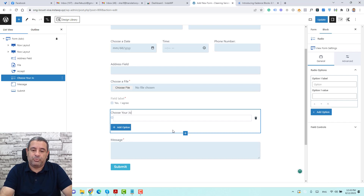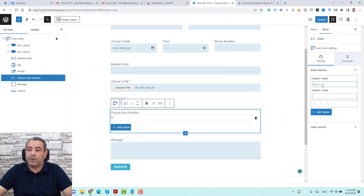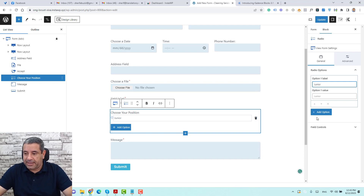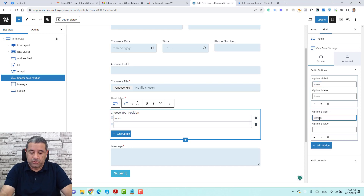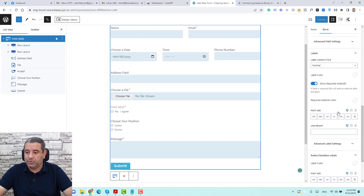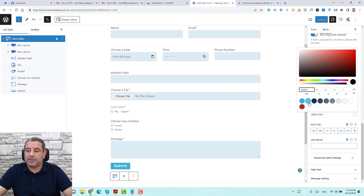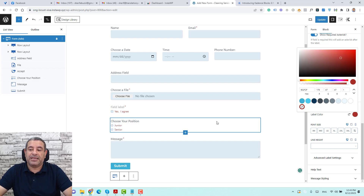Let's label this radio field 'choose your position'. Now we can add our options: option one is 'junior' and another option called 'senior'. Let's click Update. Now when you go back to the advanced form and look at the checkboxes or radio styling, we can change the label colors of the radio buttons here. As you can see, the radio options have been updated with the new color.